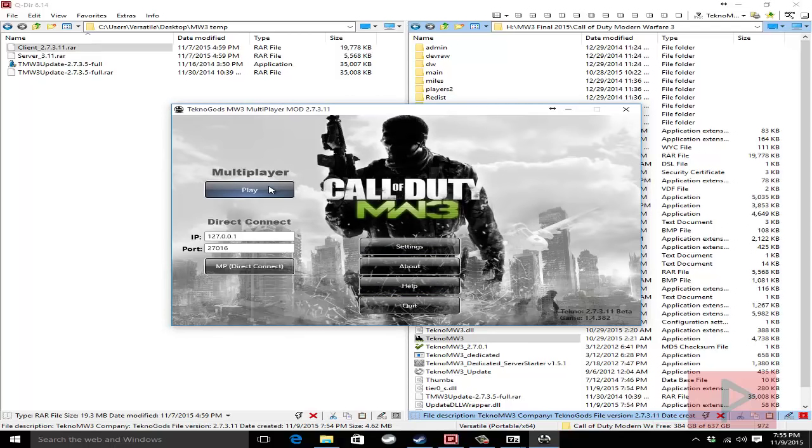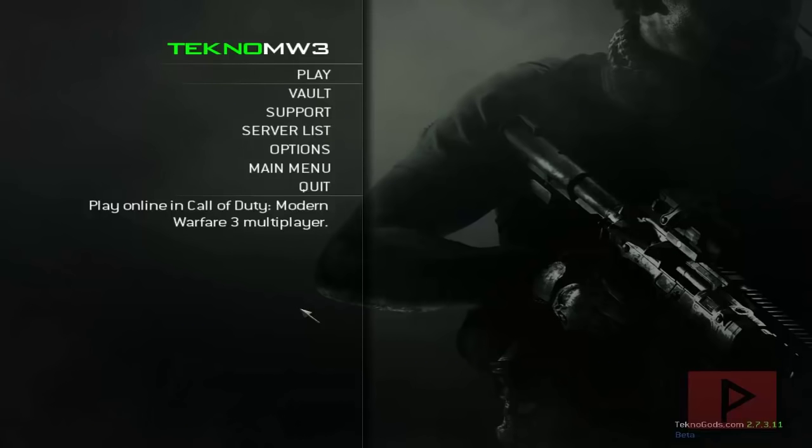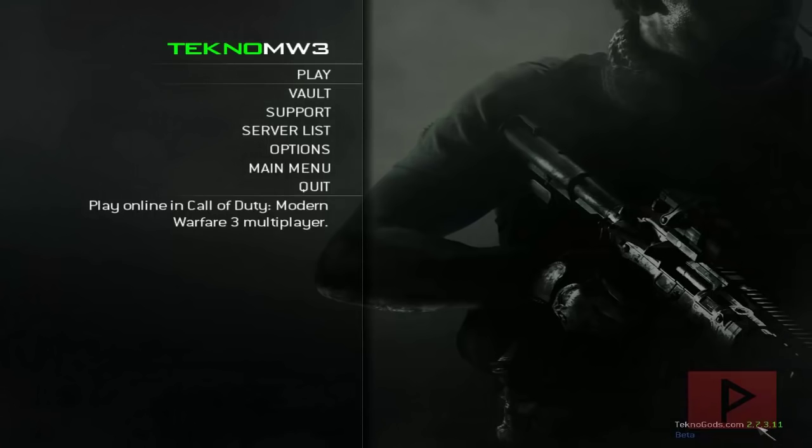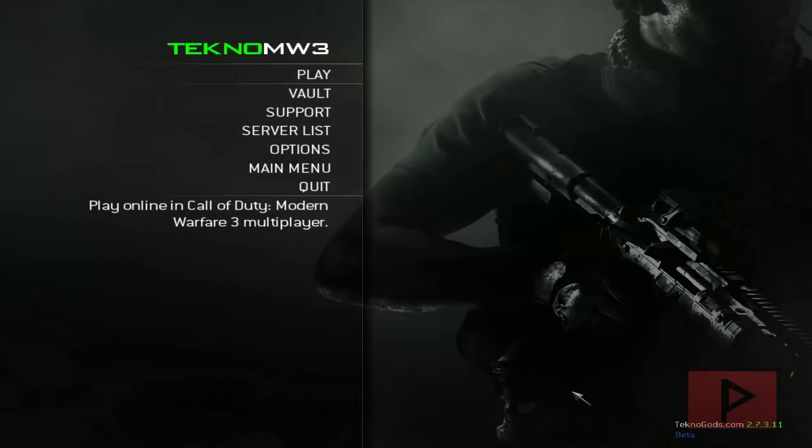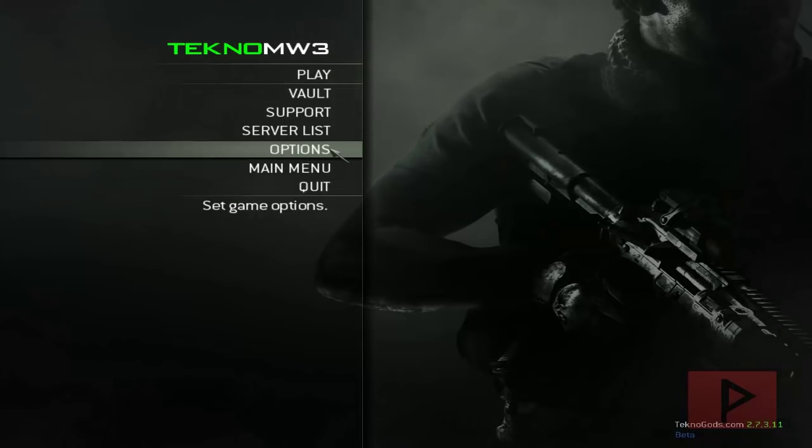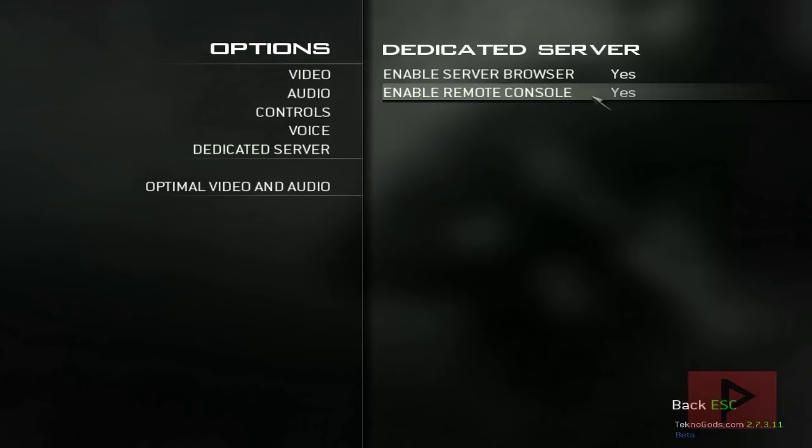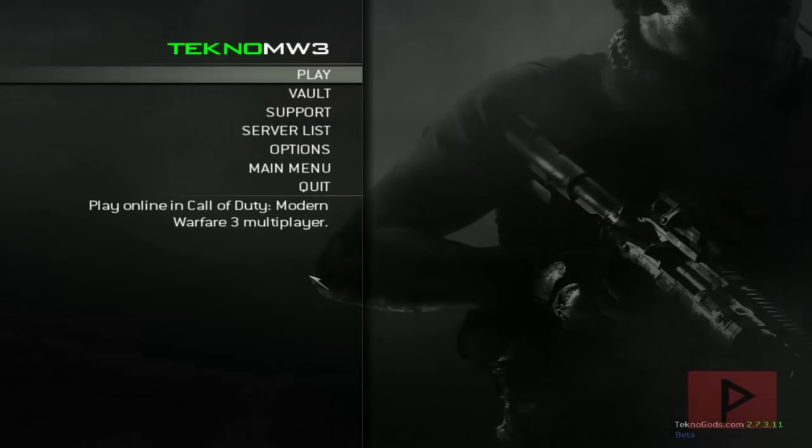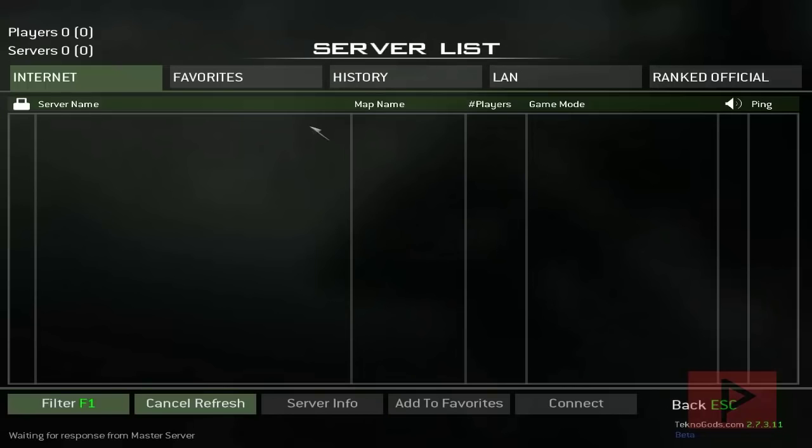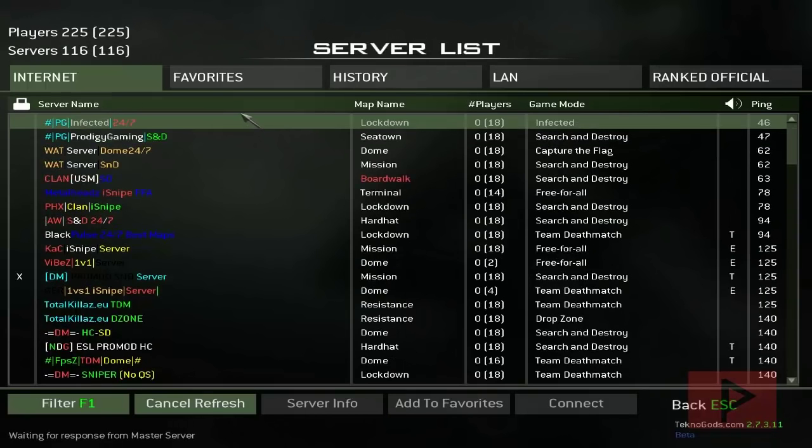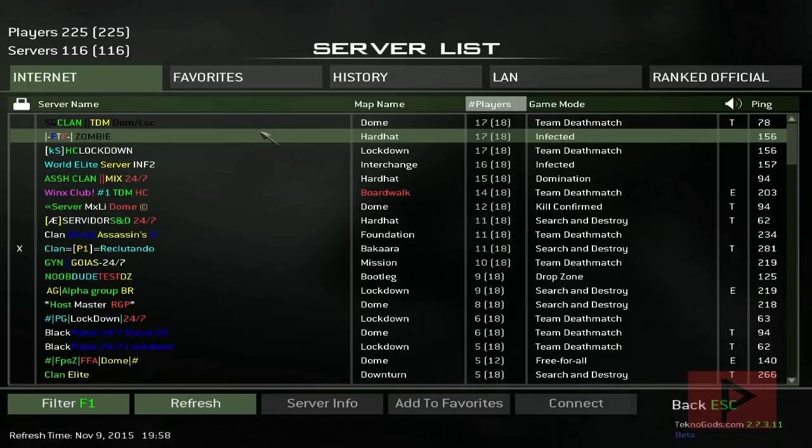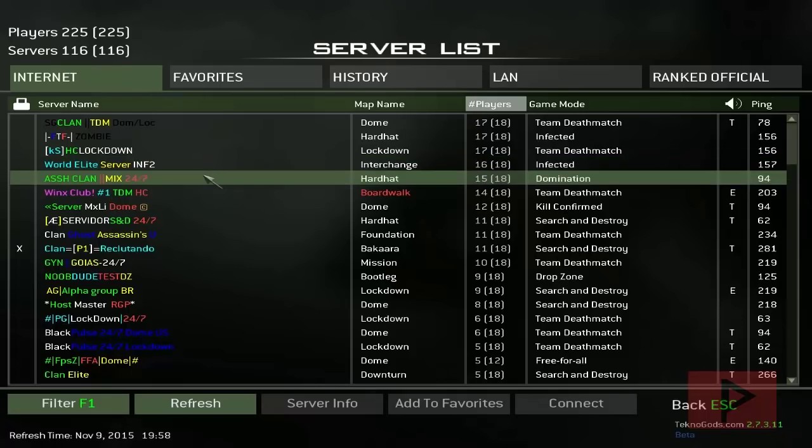All right here we are in the main menu of techno mw3 so let's do this. You know everything is working properly if it says 2.7.3.11 in the lower right hand corner. So as a gut check go to options, go to dedicated server, make sure it says yes and yes here and you're good to go. So you go to server list here your list will just auto populate. Let's go ahead and pick a server that has a lot of people. Let's try hardhat and let's do this.